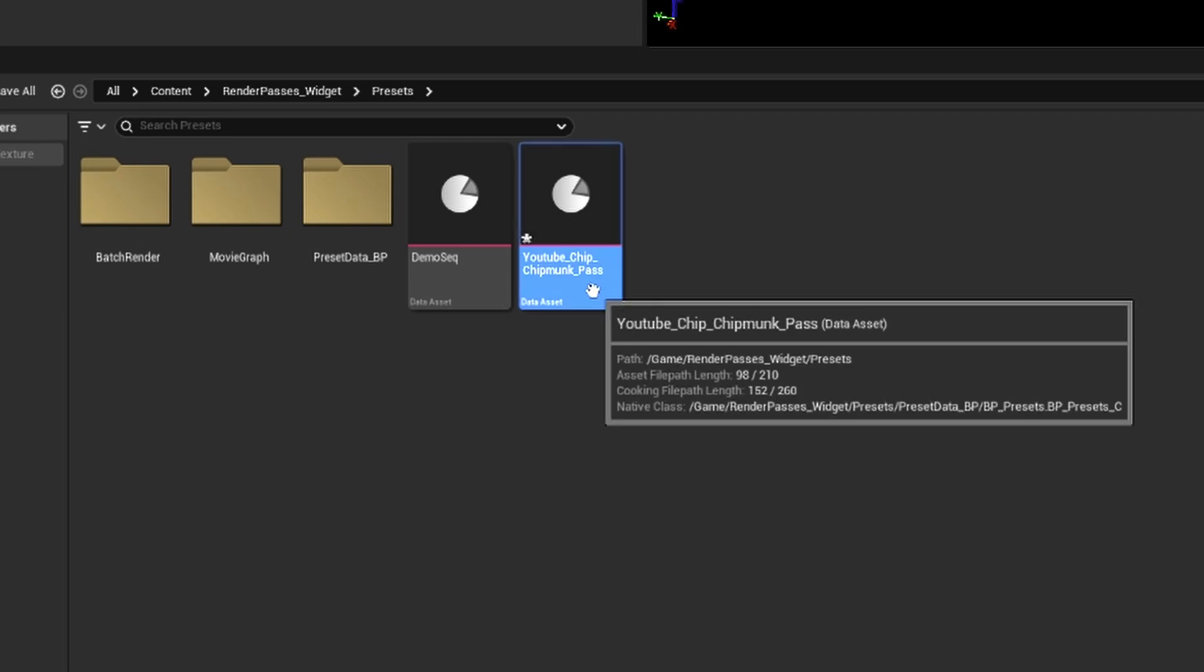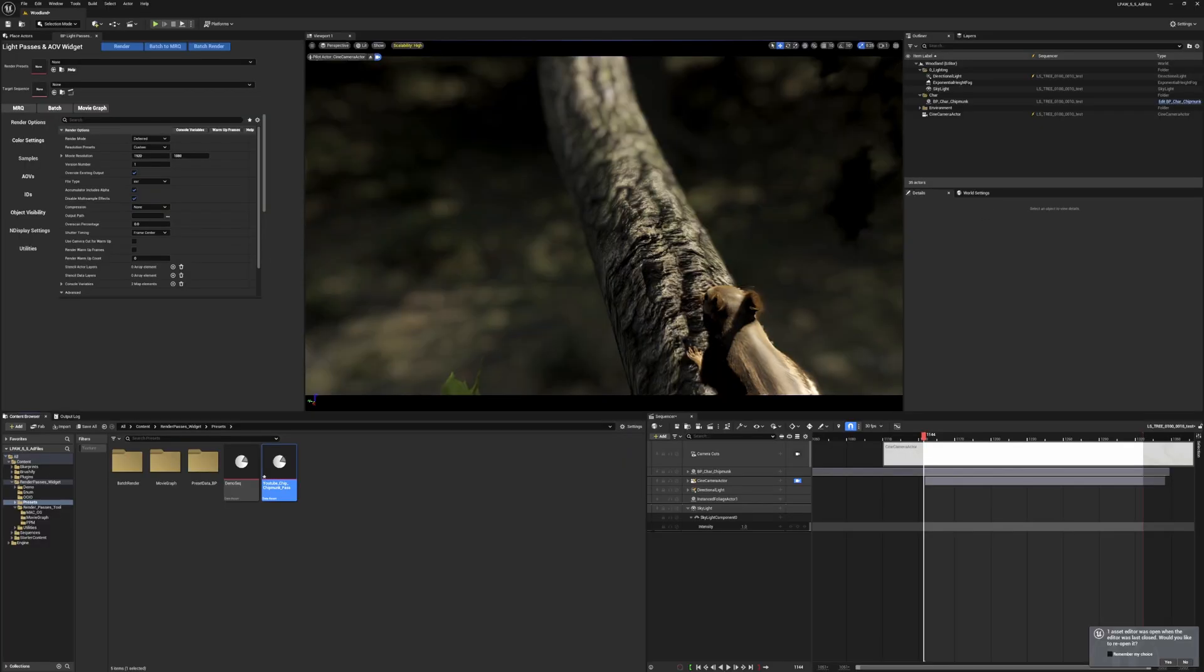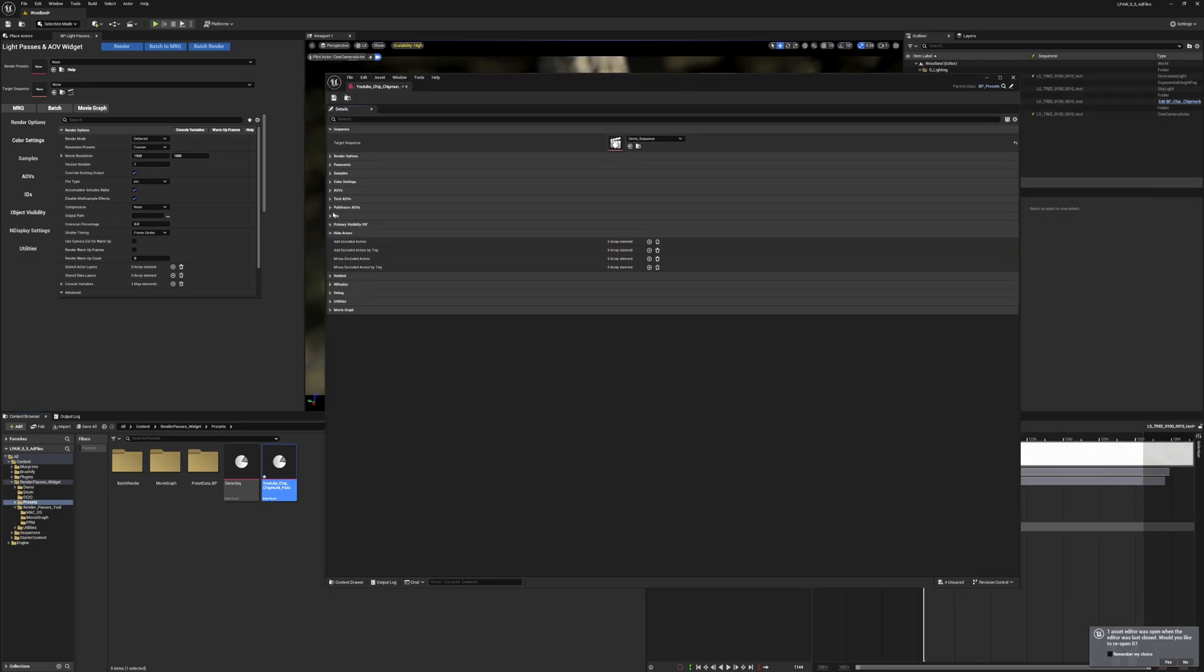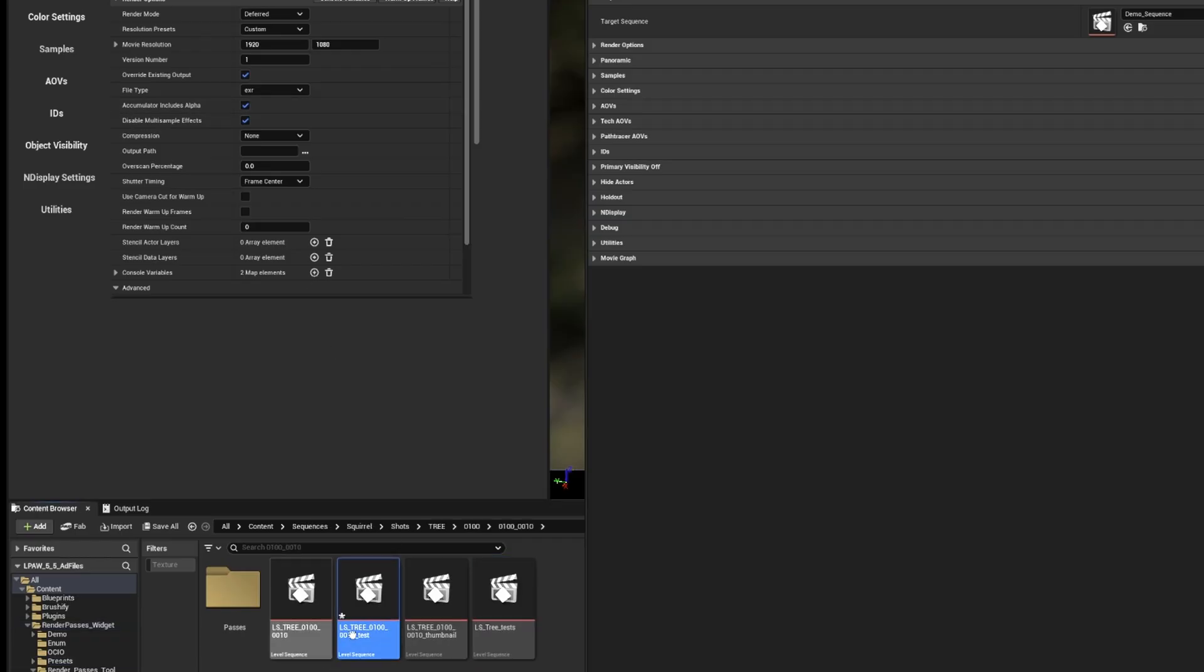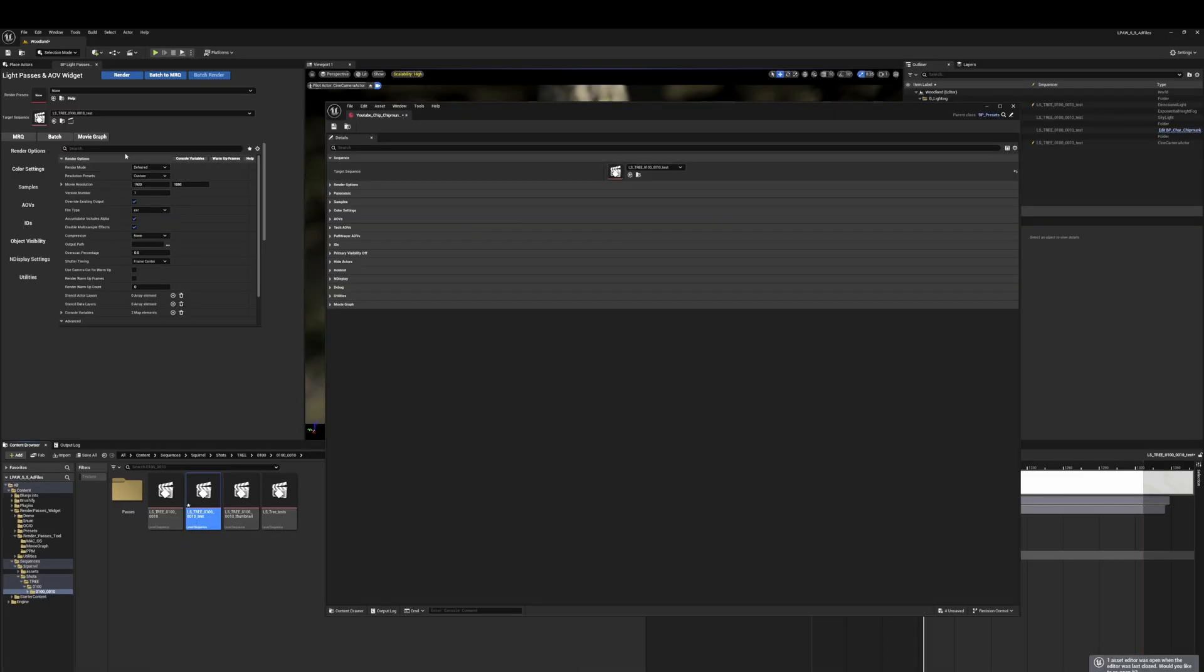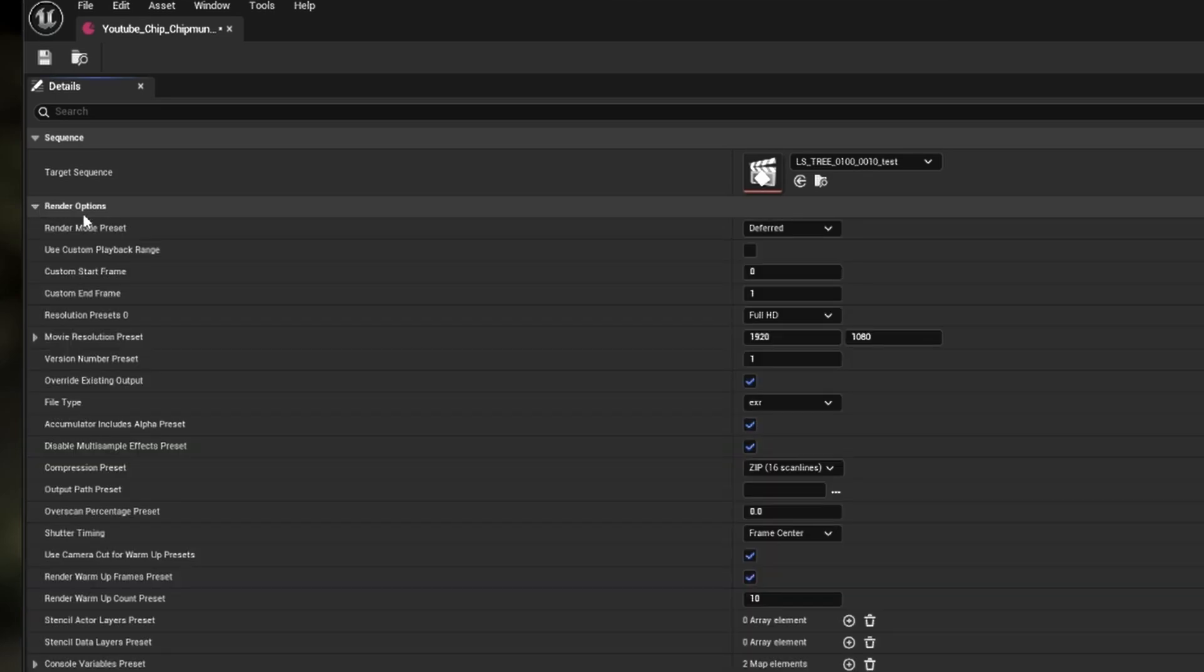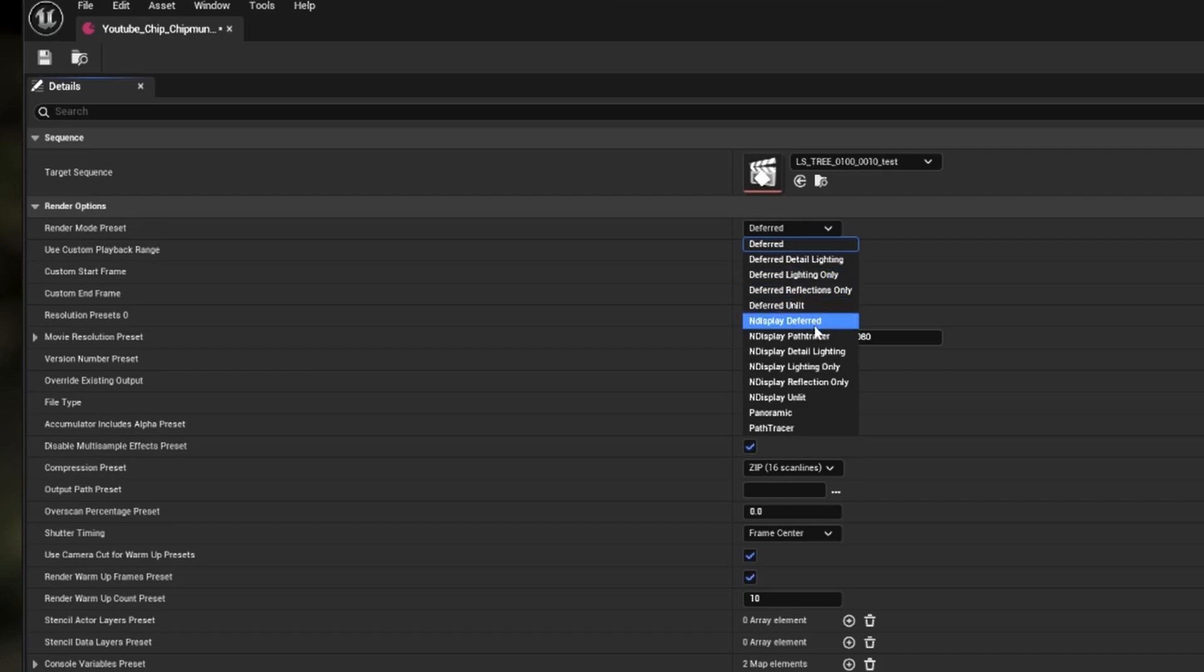We're going to pull up the preset and first thing we want to do is add our sequence. An easy way to find the sequence you're in is click this film clapper button under the target sequence and that will add the currently open sequence. Then you can click the folder button beside it and that will take you to the sequence in your content browser.